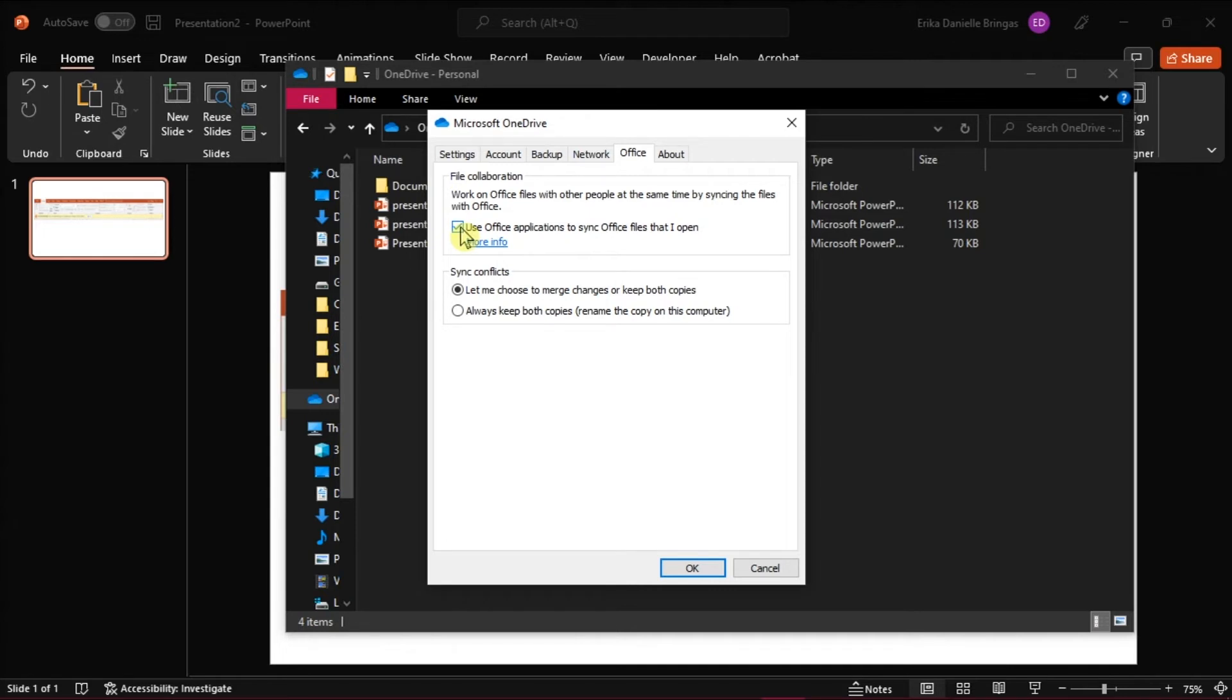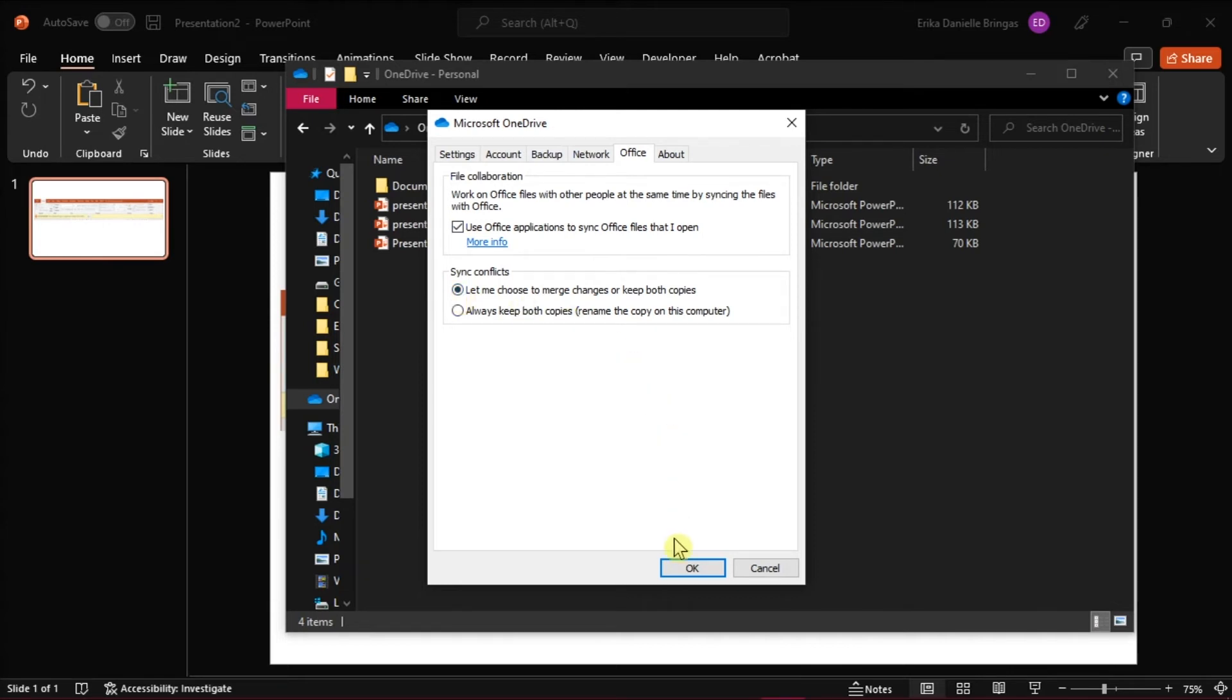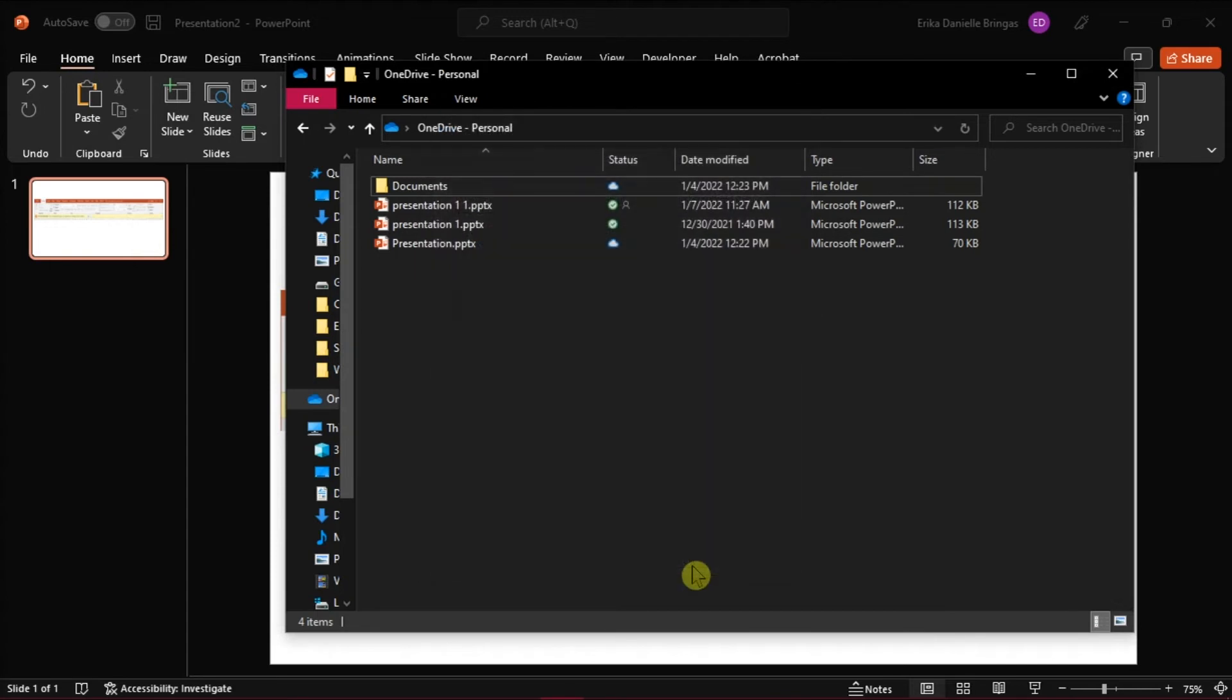From the Sync conflicts menu below, choose Let me choose to merge changes or keep both copies. Then save these changes by clicking on OK.